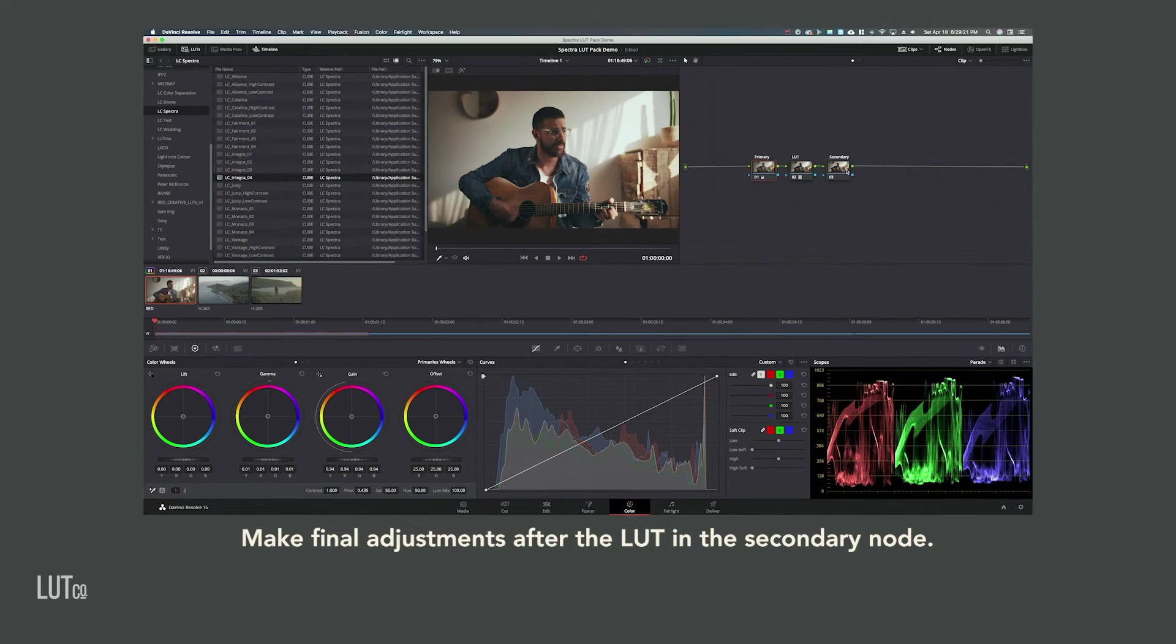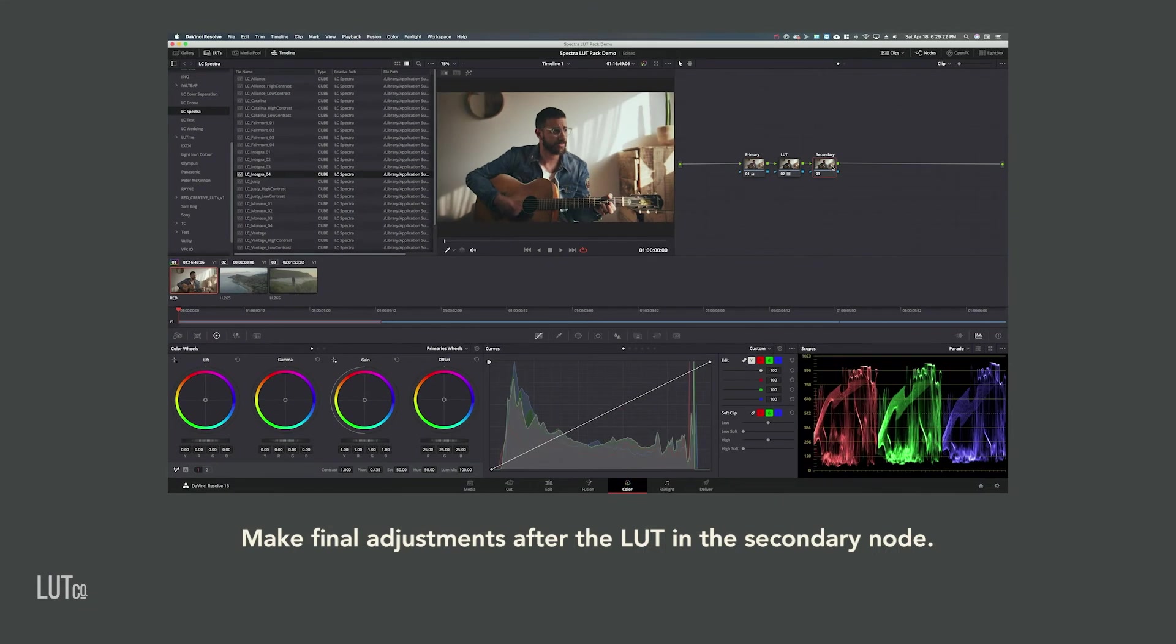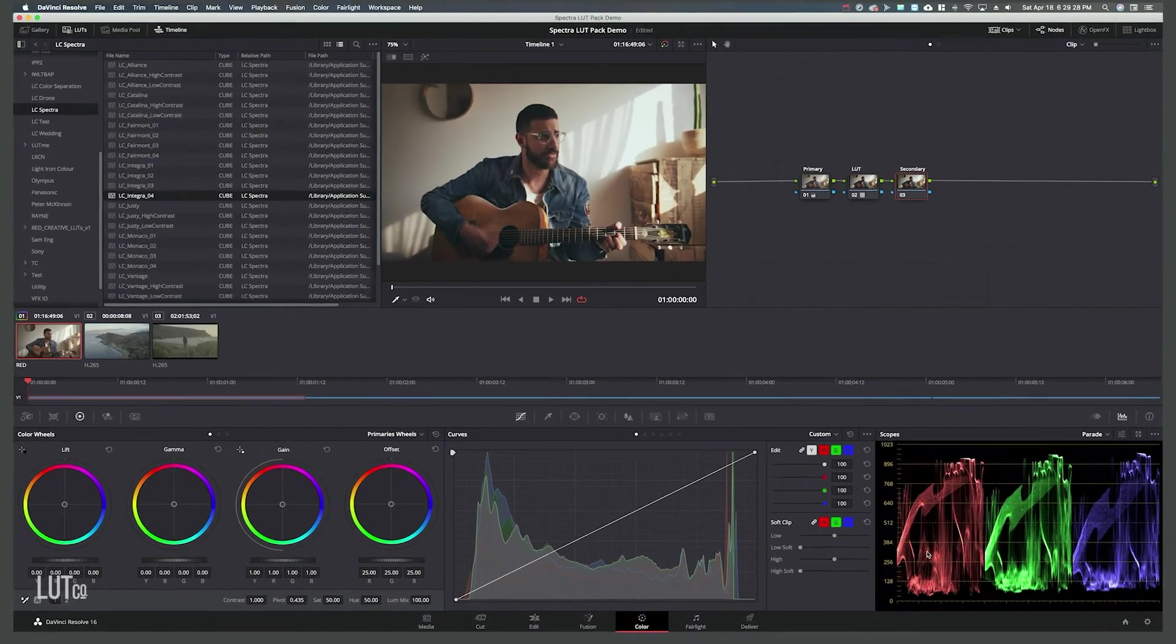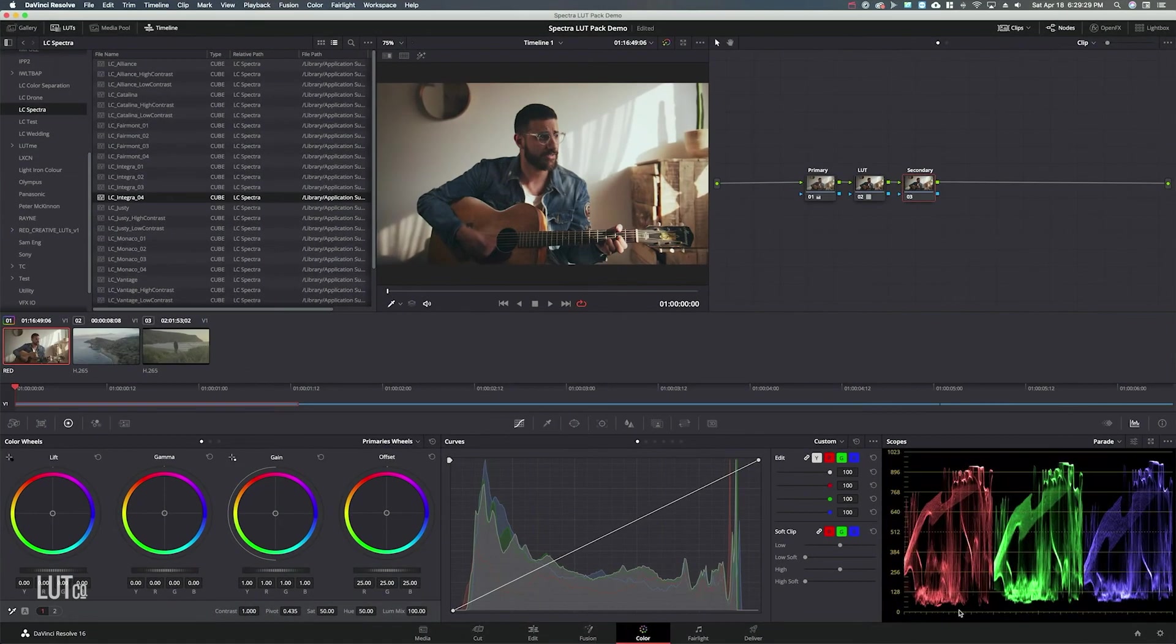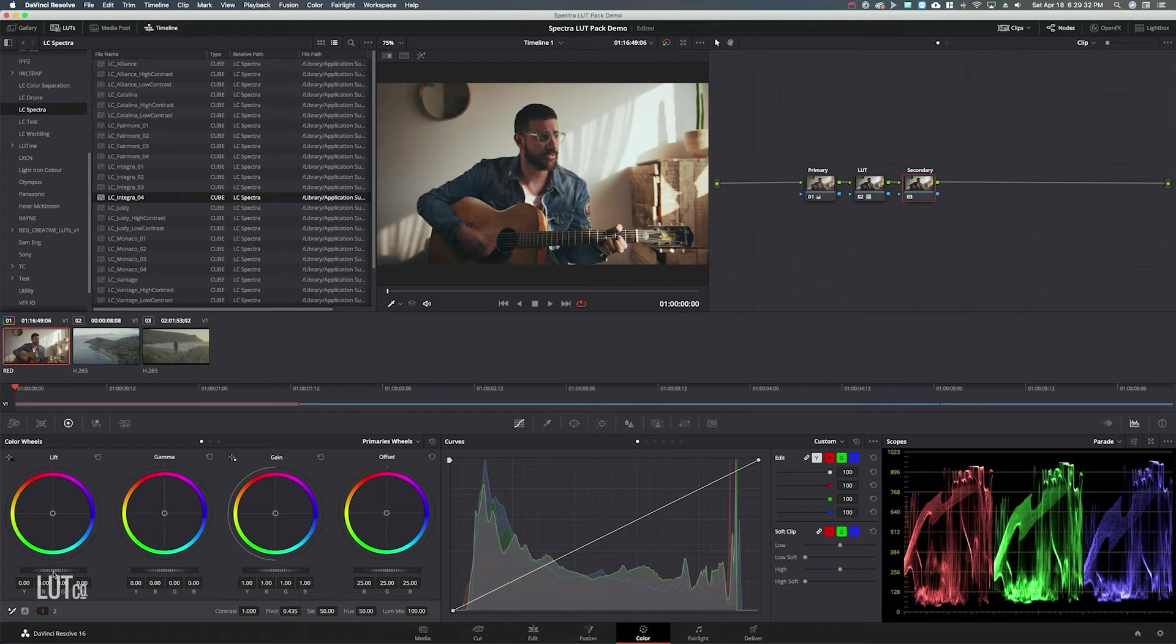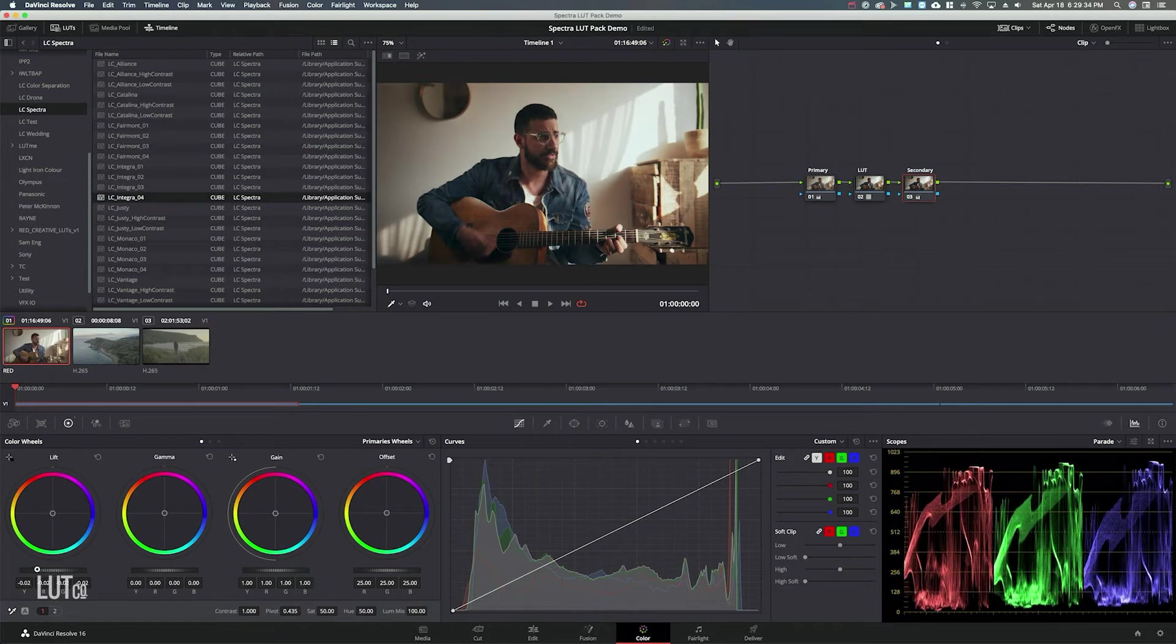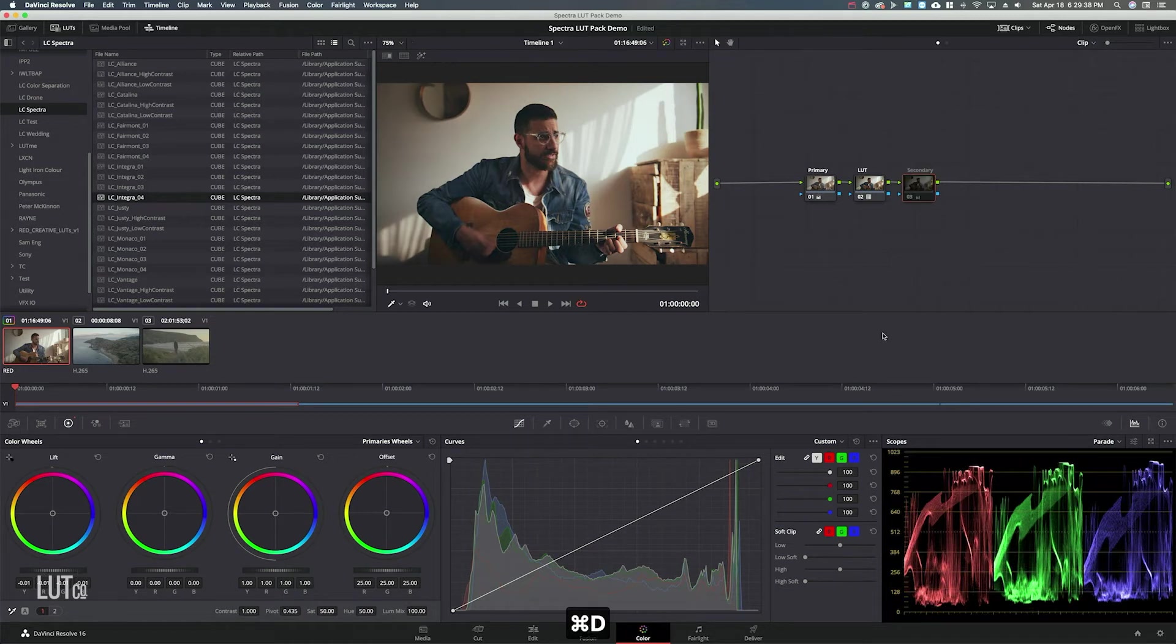In the secondary tab after the LUT is if you want to adjust any final parameters like the shadows look a little bit lifted here so I could just bump those shadows down to be right above the black point to just give it some good contrast.